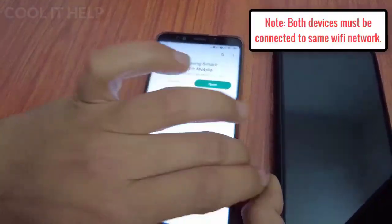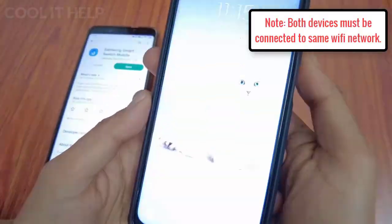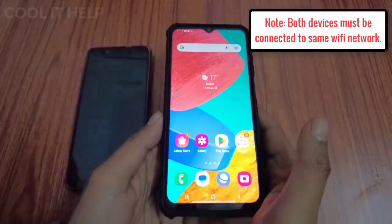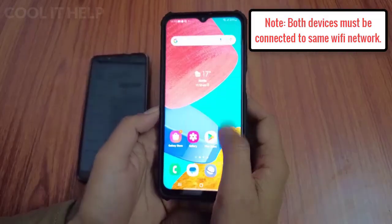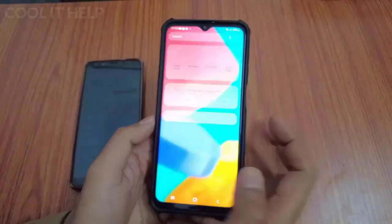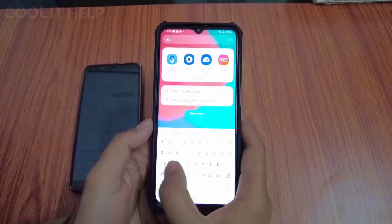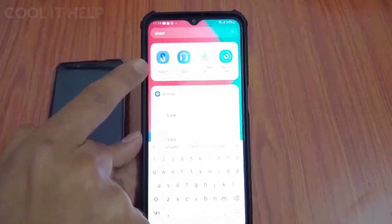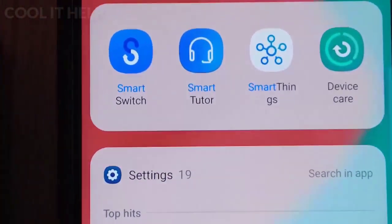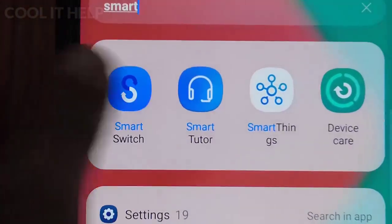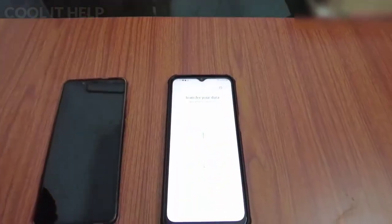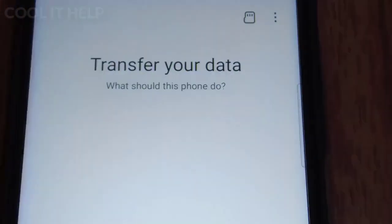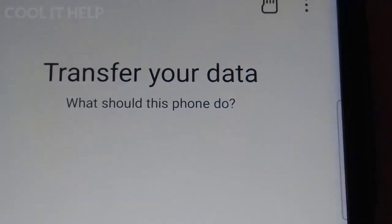This app is now installed on my old phone. The second thing is to launch the same app on the Samsung device. By default, Samsung devices have this app pre-installed. Search for it on the search bar — when you type 'smart' you will see the Smart Switch app as the first result. Tap on it and launch it.